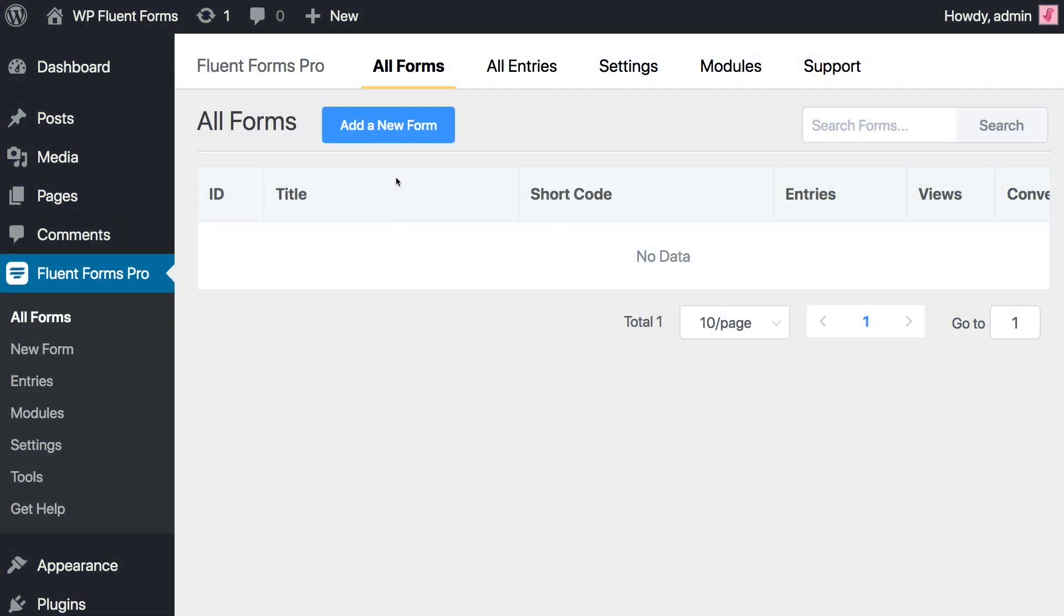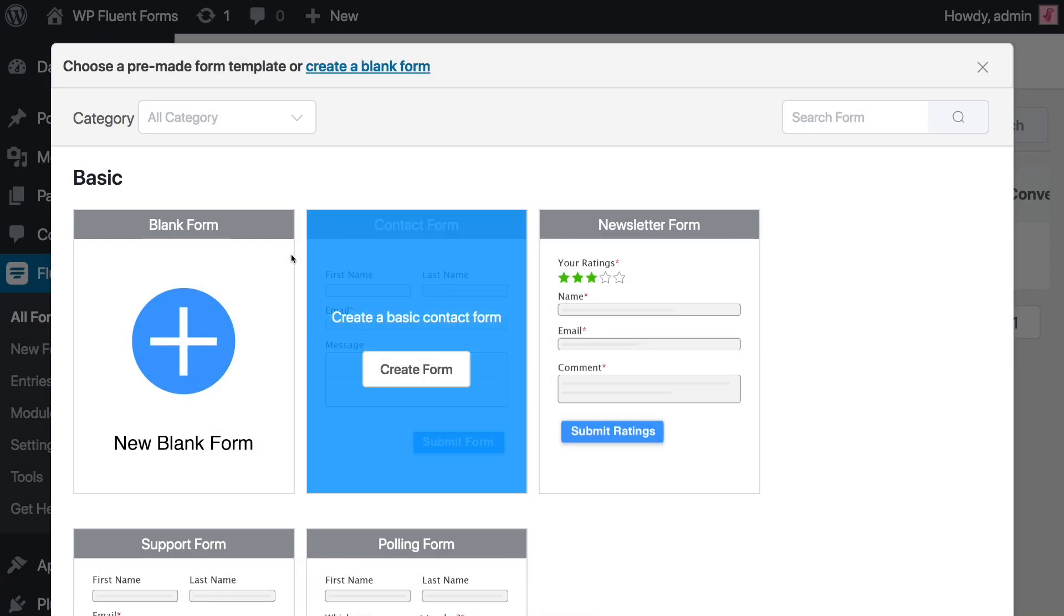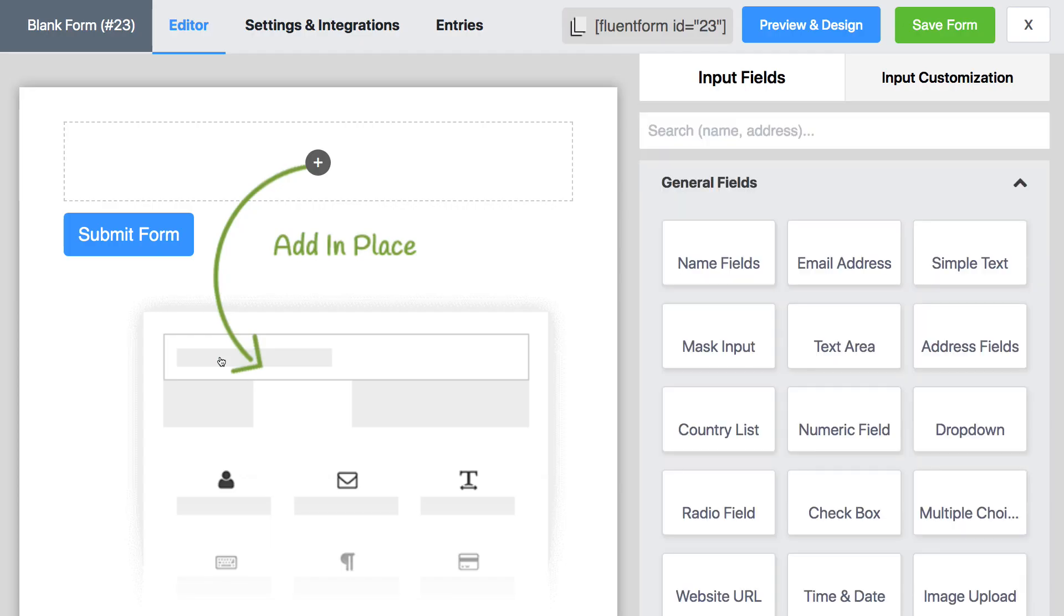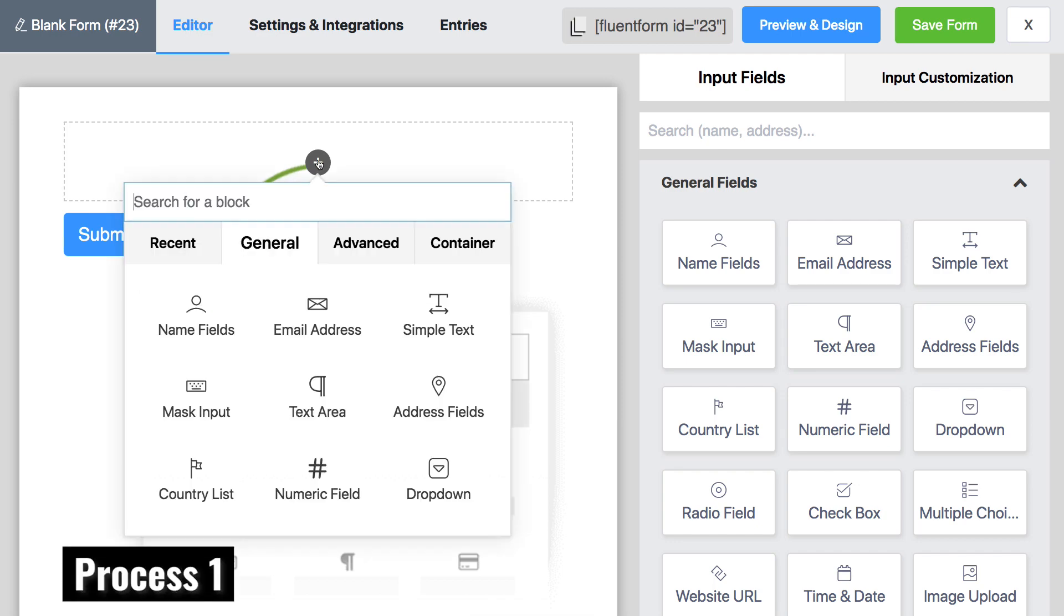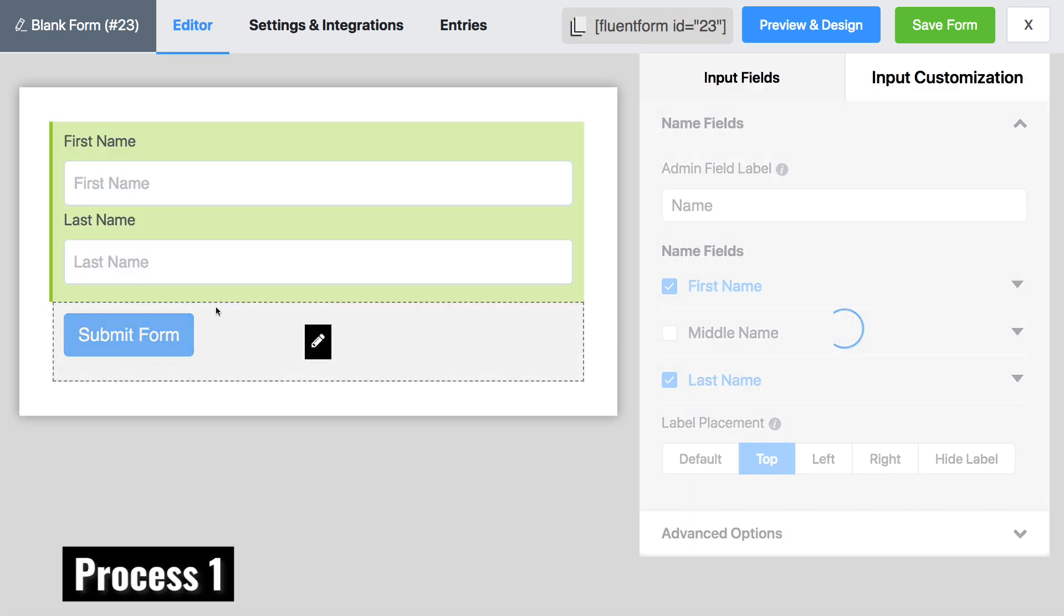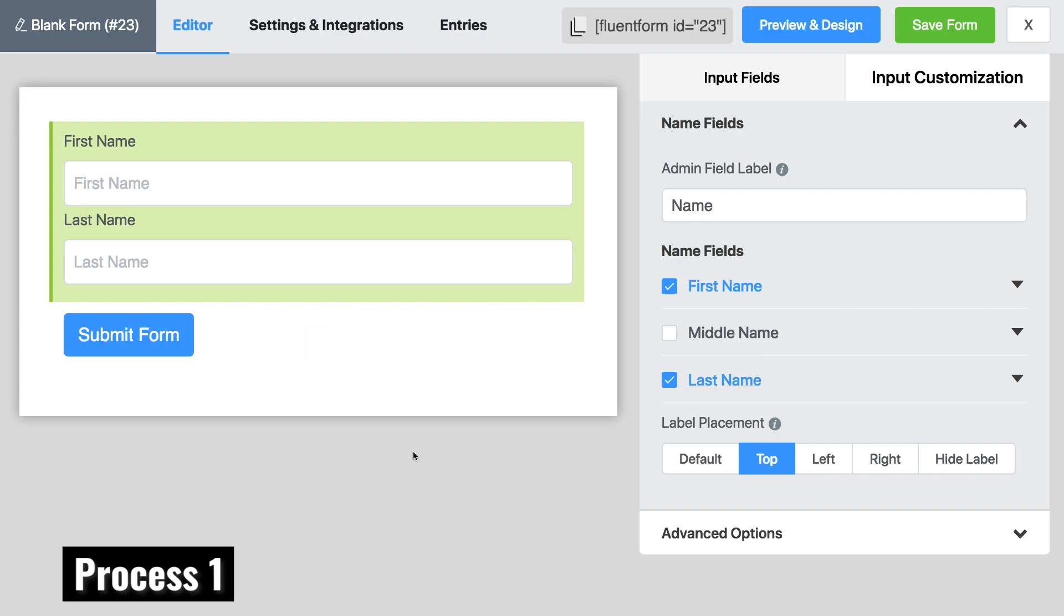You can add a name field in four different ways. You can take a blank form and click on the plus icon. Choose the name field from the drop-down menu.